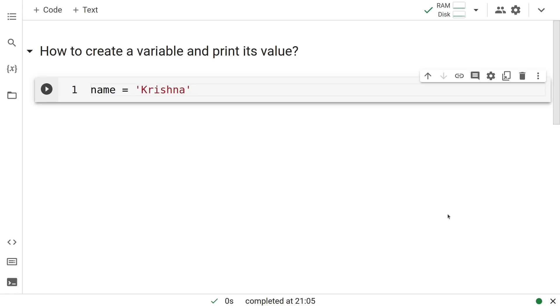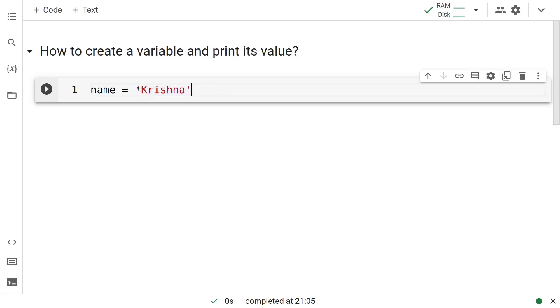That is the name of the variable name. The name of the variable itself is name here and it is assigned the value Krishna. If you recall, this is a string. This entire thing is called a string. This is a variable, its name is name and its value is Krishna.